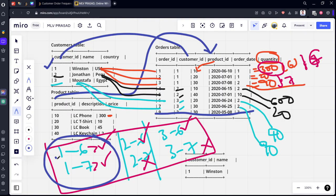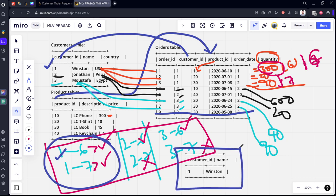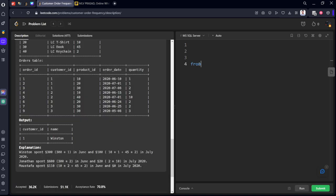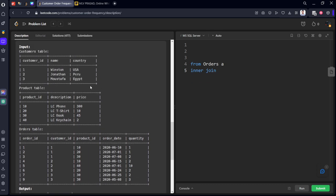The output should return customer ID 1 and name 'Winston'. Now let's code this. We start with: FROM orders AS a INNER JOIN customers AS b ON a.customer_id = b.customer_id.